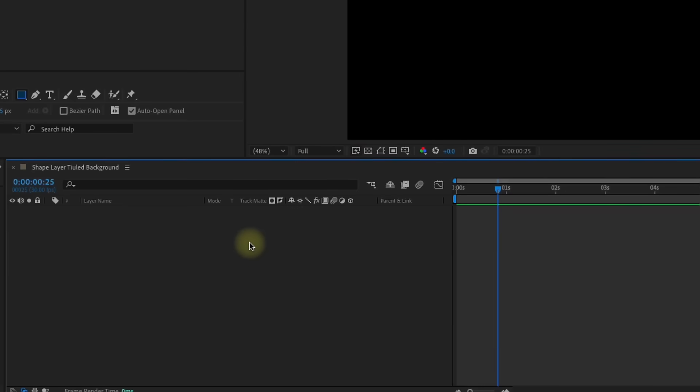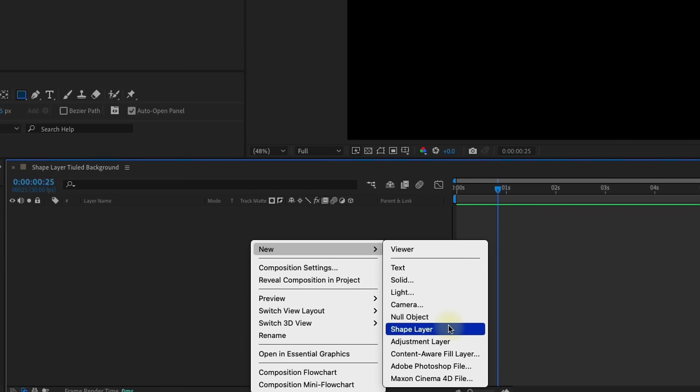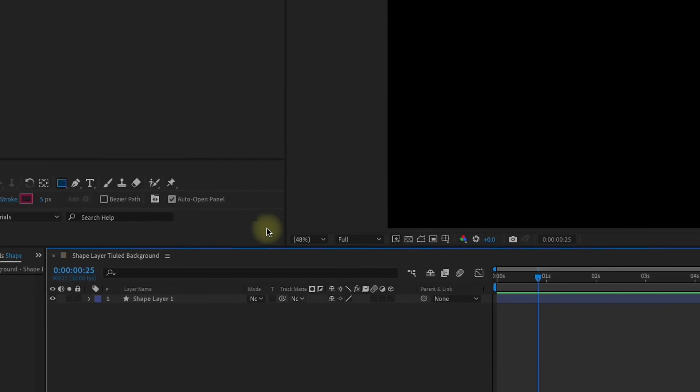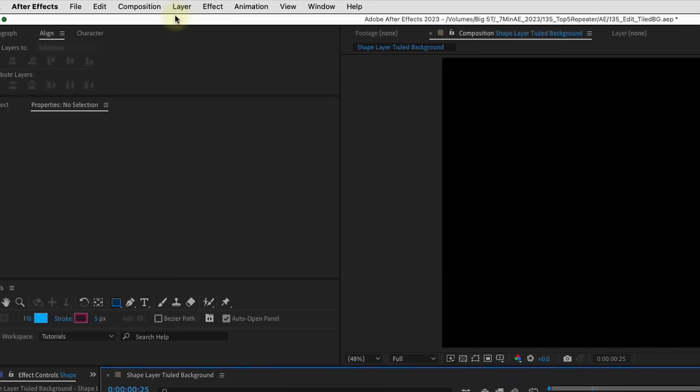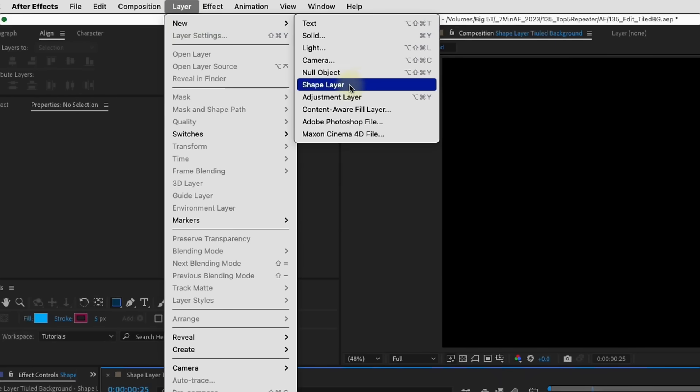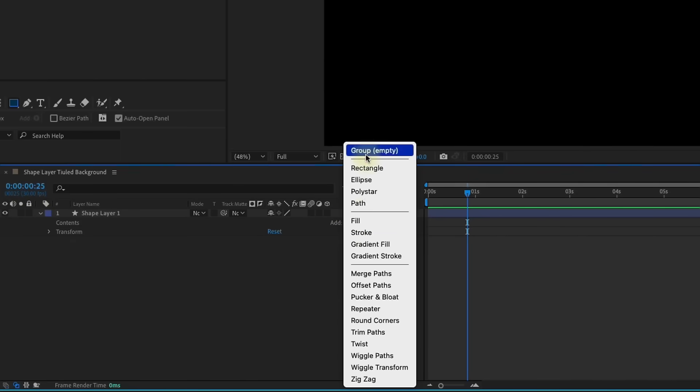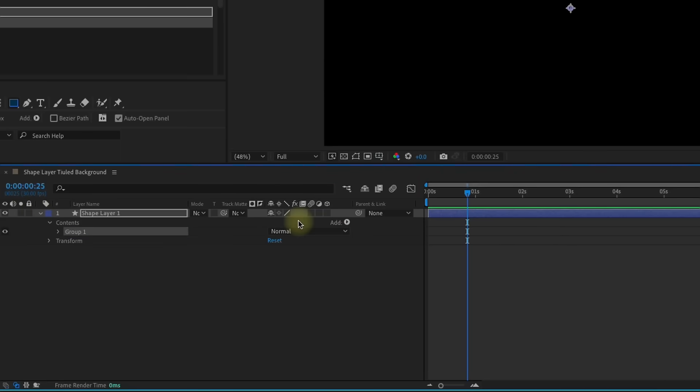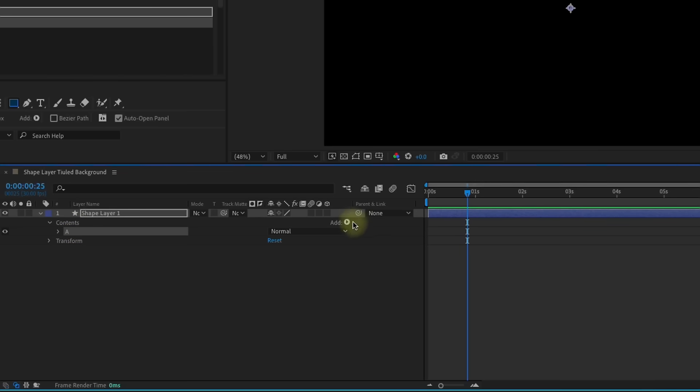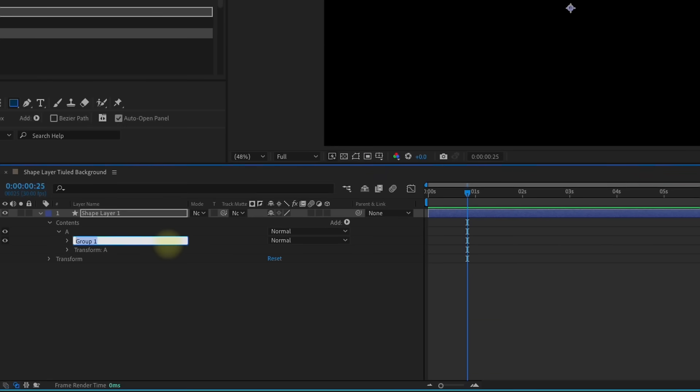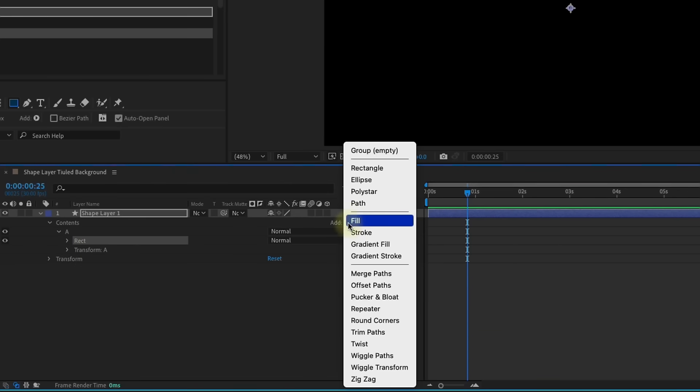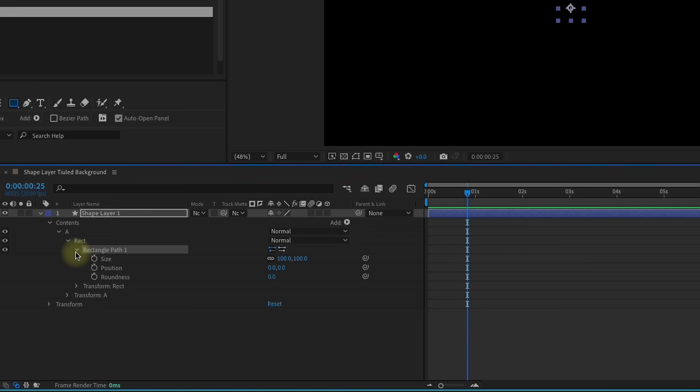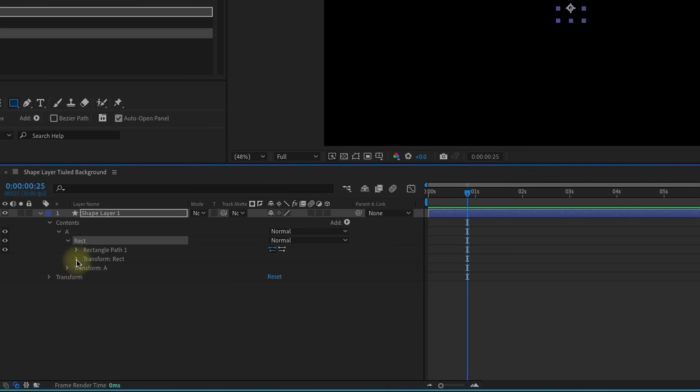Right-click in the area that's to the left of our timeline and choose new shape layer. Now, if you're using a MacBook or a laptop and you can't right-click, you can also go up to layer new shape layer and add one in that way. So open this up and I'm going to add in a group and I'm going to call this group A. And inside of that group, I'm going to add in another group and I'm going to call this RECT for rectangle. The reason why I'm going to do that is because if we add in a rectangle and open up the rectangle path, we can see there are no options for rotation.